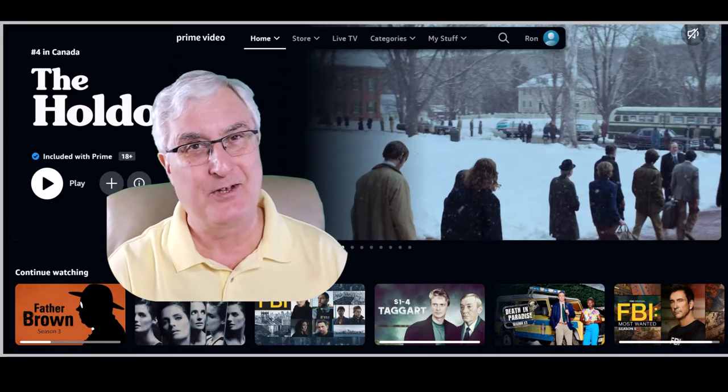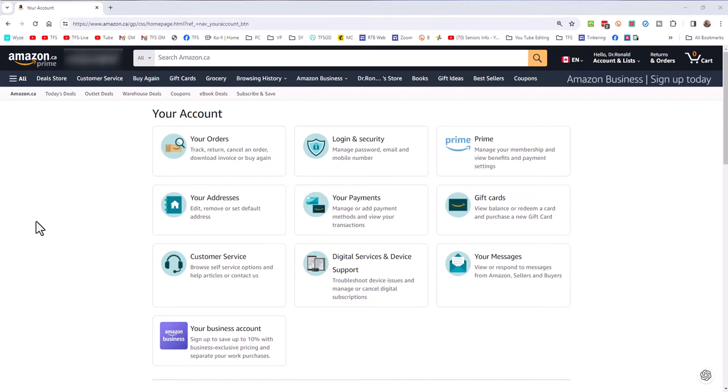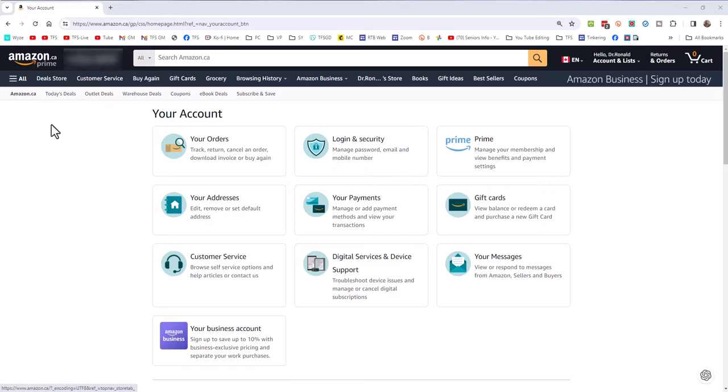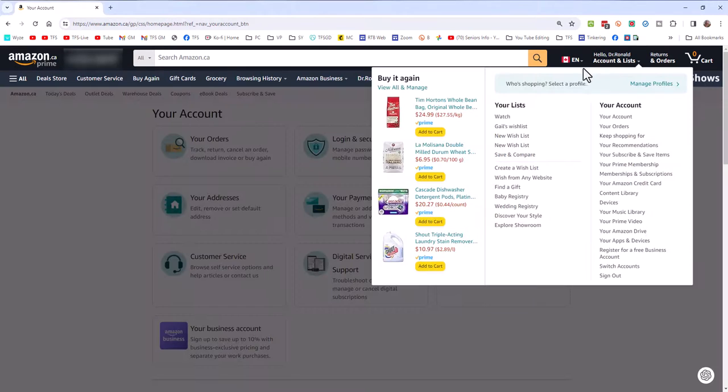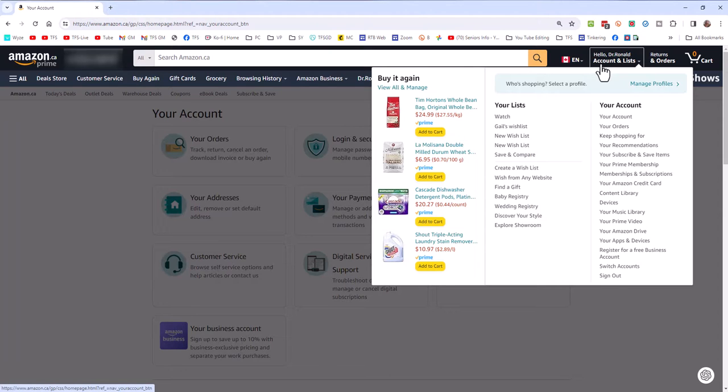Alright, let's look at how we would turn off the ads in our Prime video account. Now, the first thing is I'm doing this on my Amazon Prime account in Canada. I'm assuming the messaging and menuing system will be similar to the U.S. Prime account. But this is my Canadian Prime account.